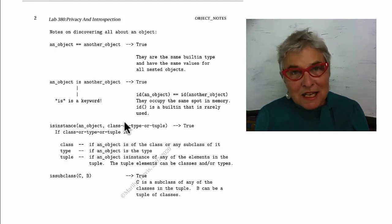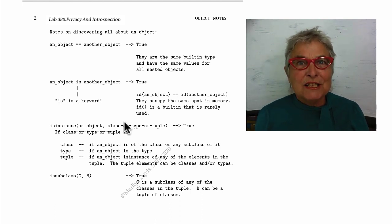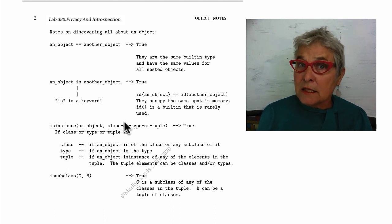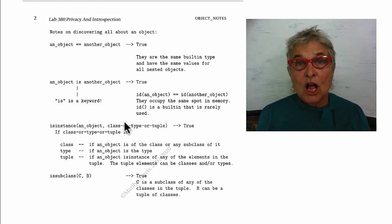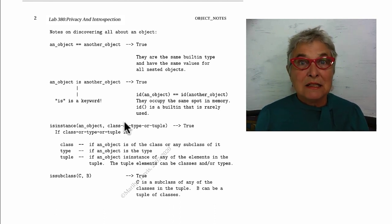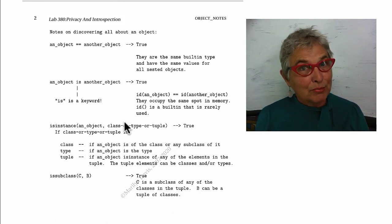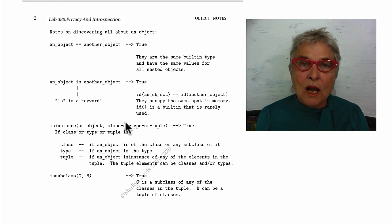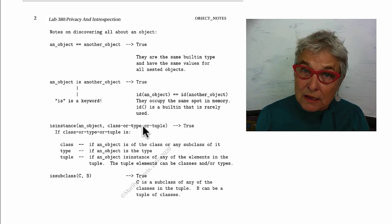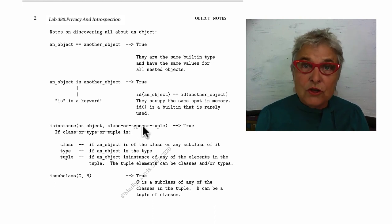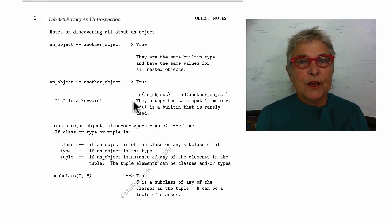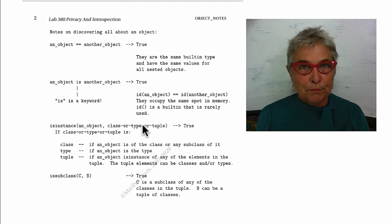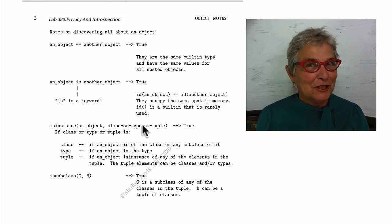You give isinstance an object and a class or type, or a tuple of classes and/or types. If your object is one of these or a subclass of one of those, you're going to get true.